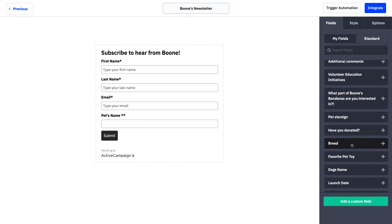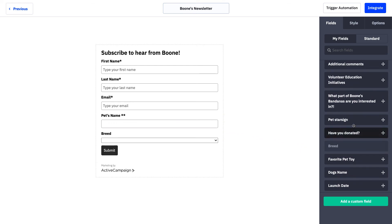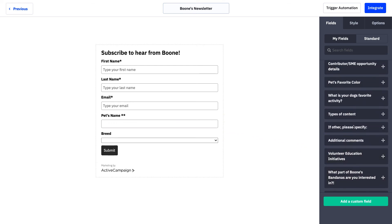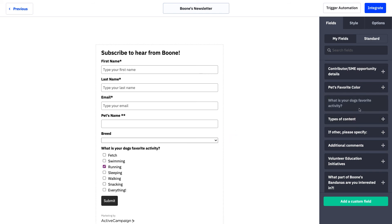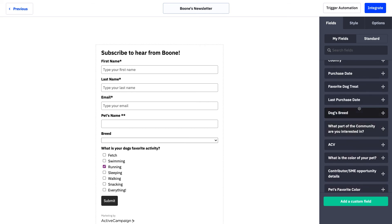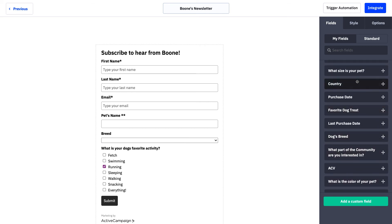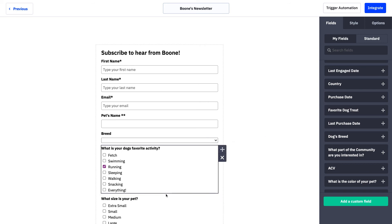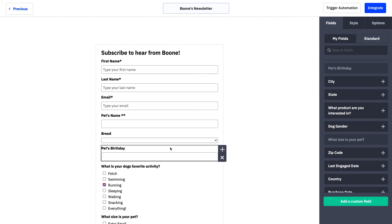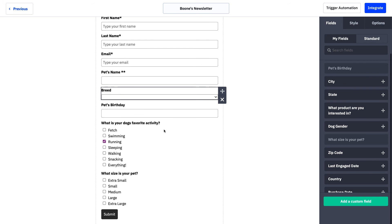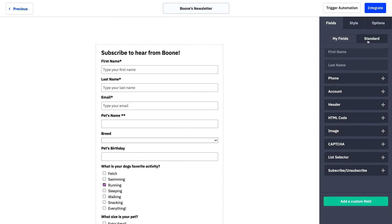If you toggle over to My Fields, you can start to drag and drop in any custom field information you're looking to collect. We're going to scroll through our custom fields and drag in Pet's Name right under email address, then drag in Breed. We're not looking to collect a ton of information — just what's important to know and act on. We also want to know what size the pet is so we can market the right products, and we definitely want the dog's birthday so we can mark it as an anniversary and use that date-based custom field as a start trigger on automations.